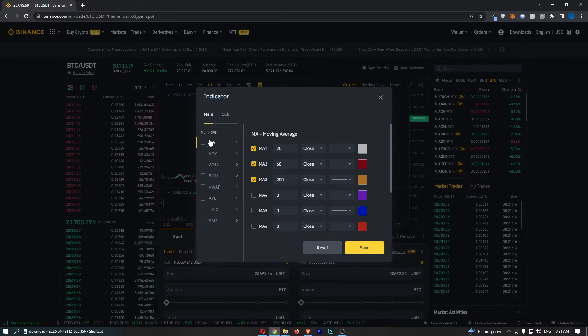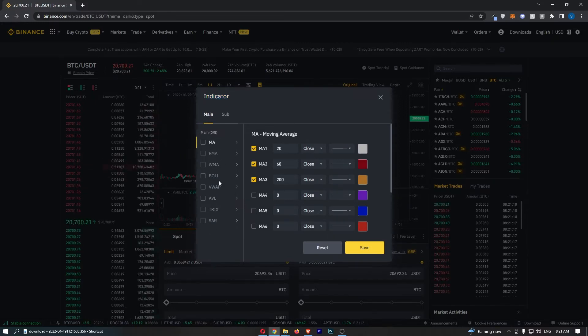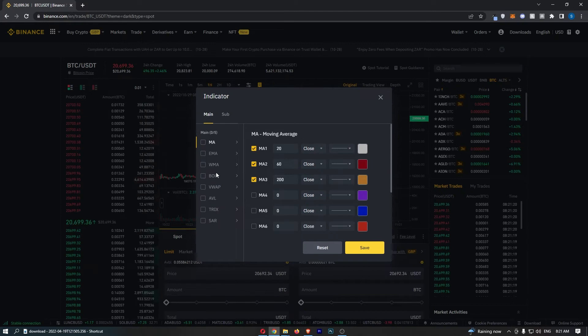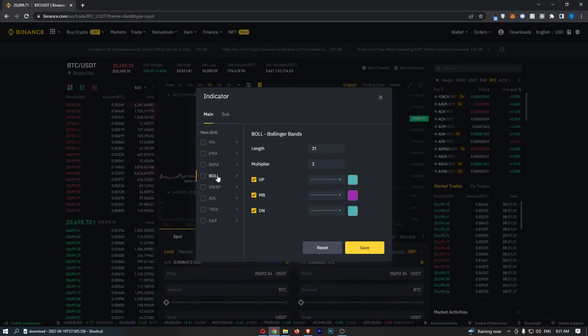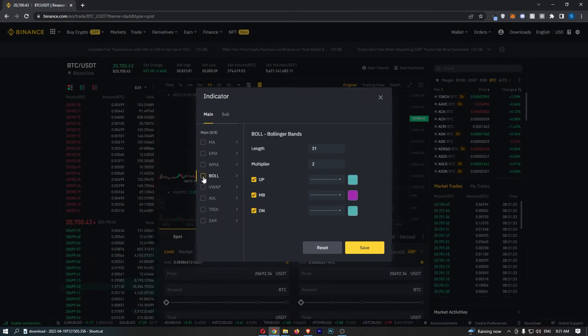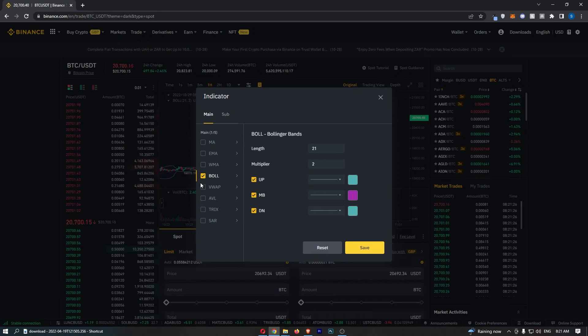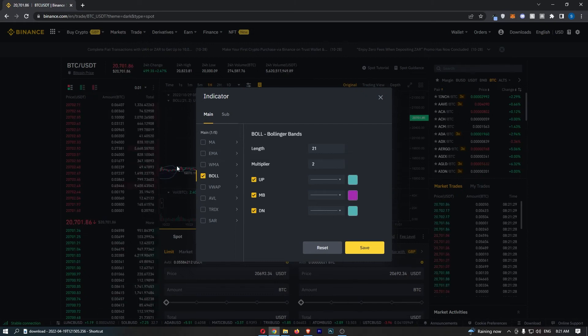Now if you look down the left-hand side, you should see an option that says Boll, which is Bollinger Bands. Click into this and turn it on. As soon as you check that box, the Bollinger Bands will appear on your chart.